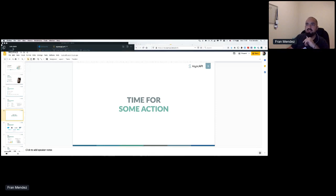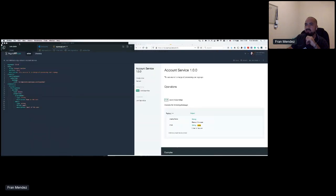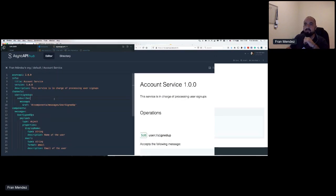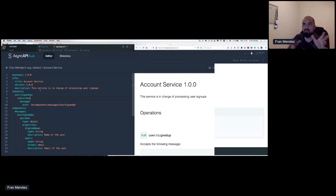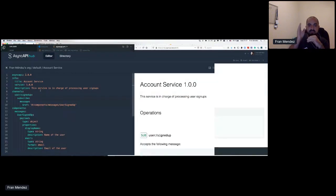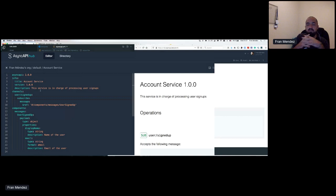I would like to show an example because I think that's the best way to understand these things. So here we have an AsyncAPI file that demonstrates the definition of an account service microservice. This service is going to be processing user signups. At some point, when the service processes a signup and stores the user in the database, it's going to push a message to the broker so people can actually consume it — so people can receive this message. This is what this AsyncAPI file is saying.